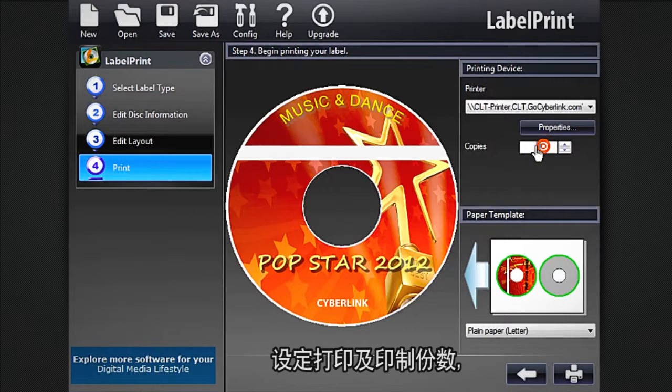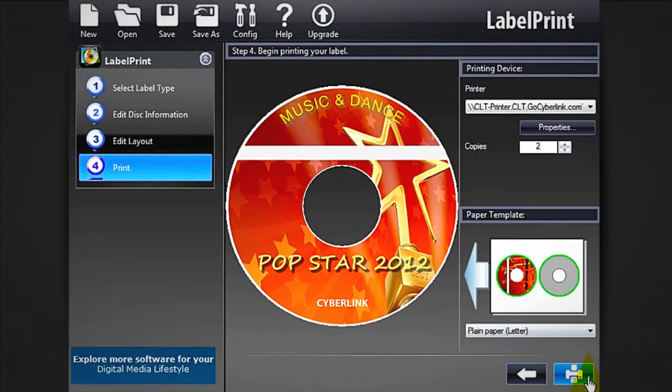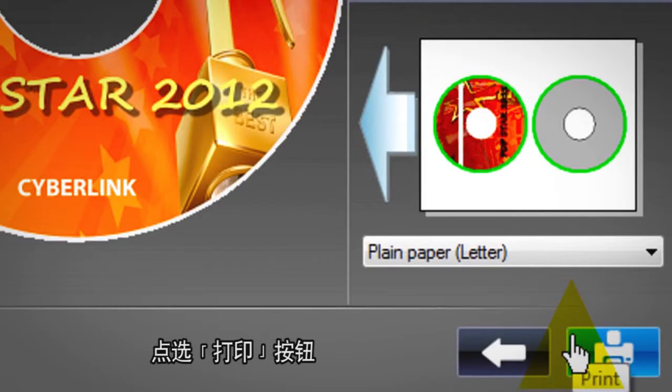Select the number of copies you want, then click the Print button.